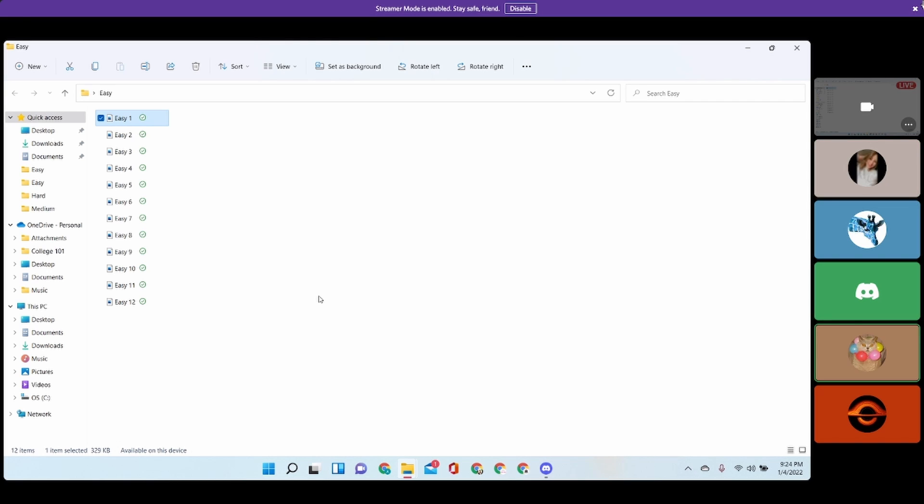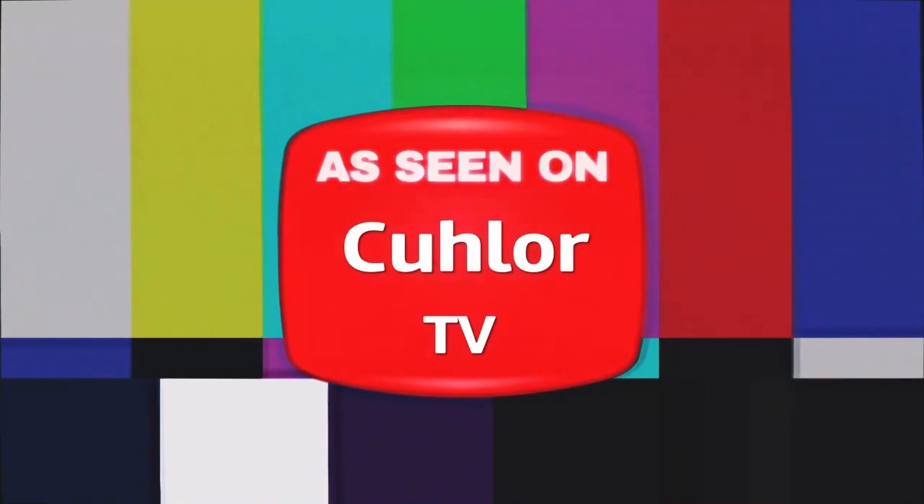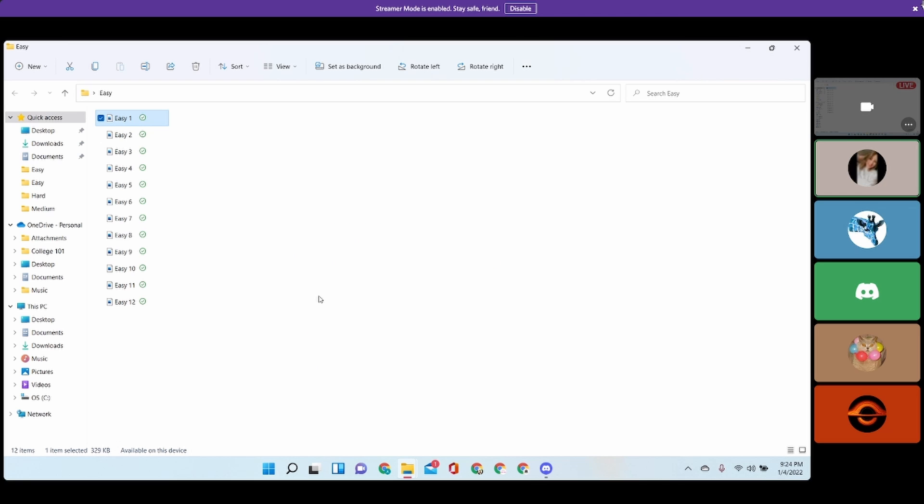Alright, hold on, let me just... I'm sick, you guys, this is terrible. Hey guys, welcome back to Color TV. This is pink, green, orange, blue, and red.